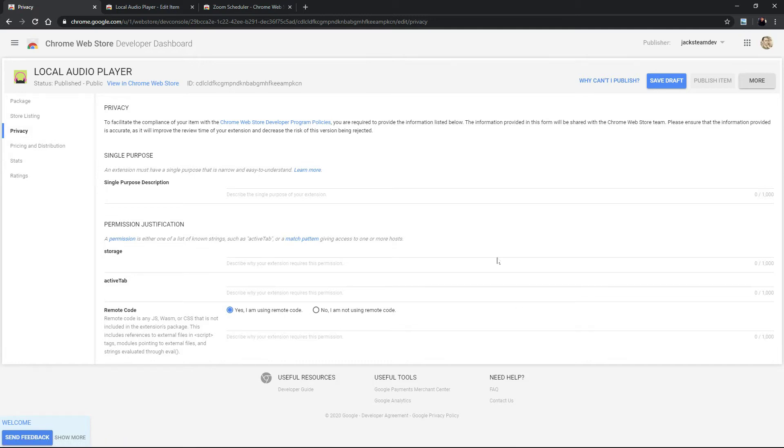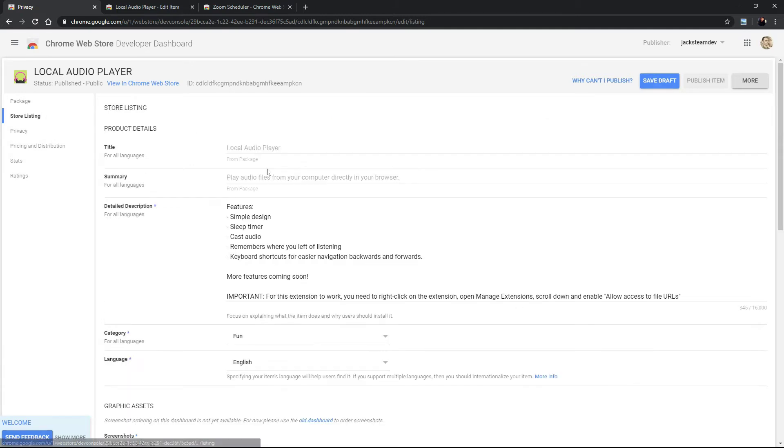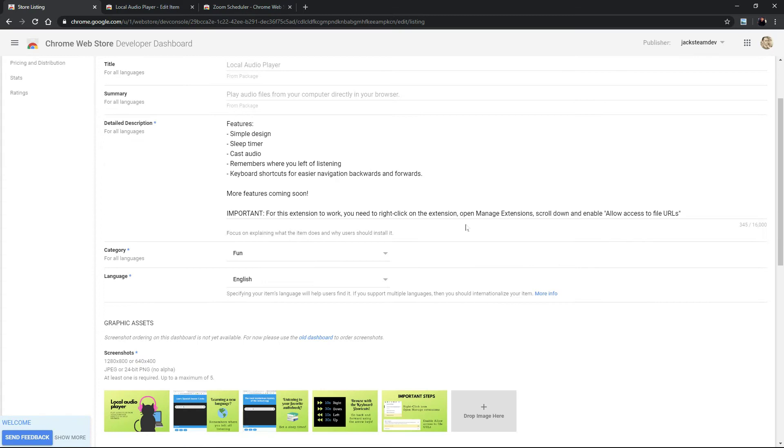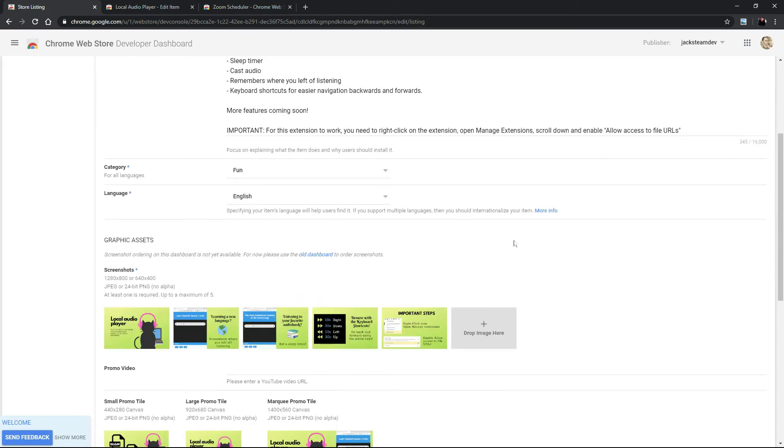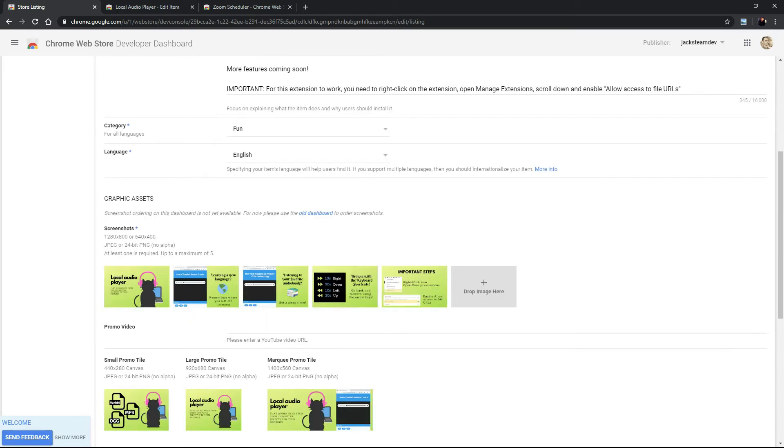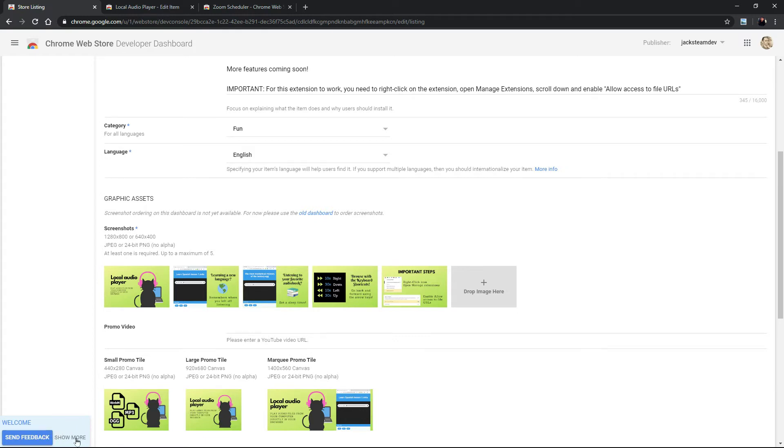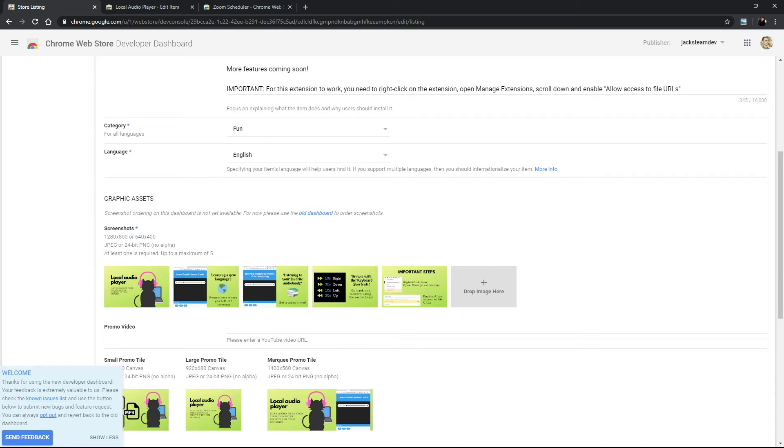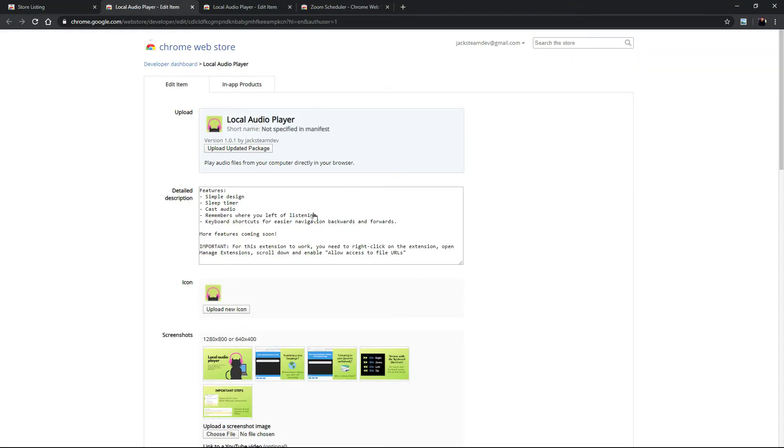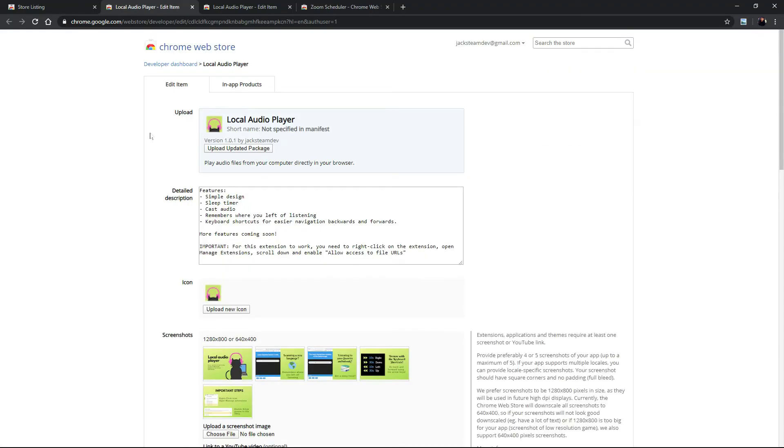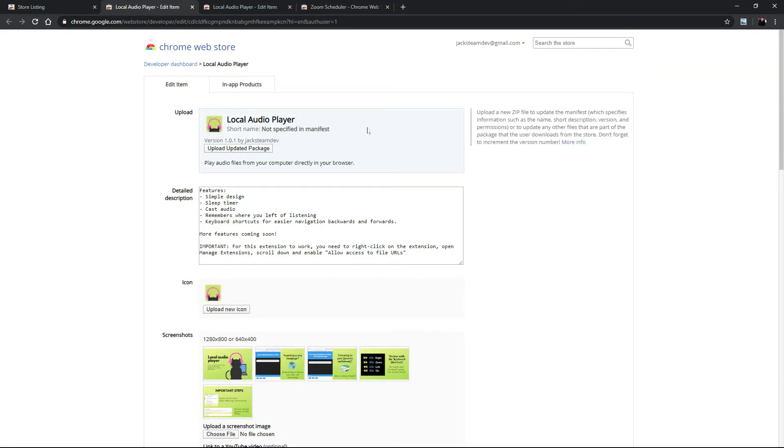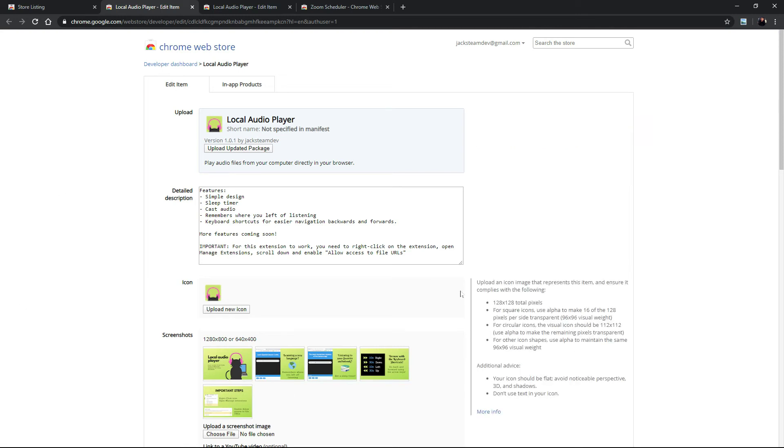There are two ways that you can do that. When you are in store listing you can click under graphic assets where the ordering is not available yet and it will go to the old dashboard, or you can click show more at the bottom next to send feedback and click on opt out. Let's go ahead and click old dashboard and you will see your extension in the old dashboard.